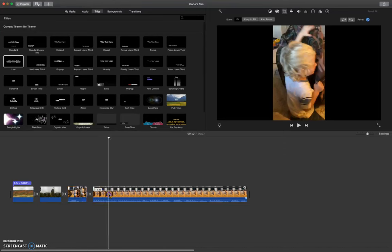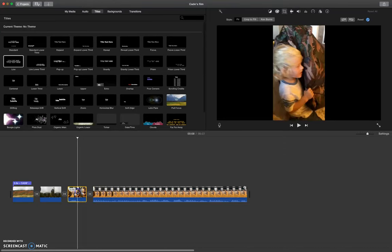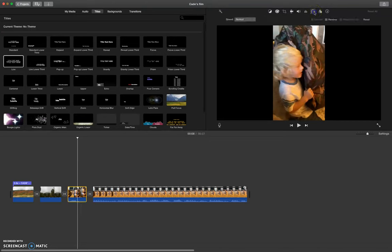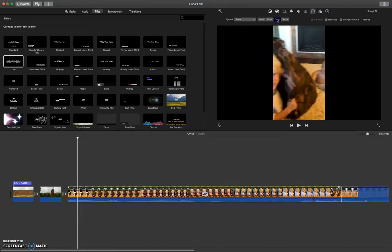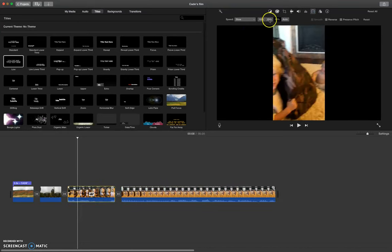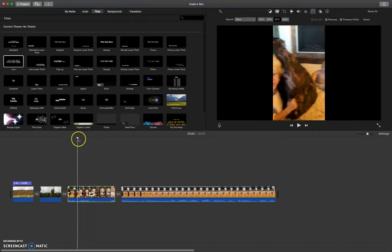So if I wanted to make this whole video clip slow motion, I would click on this icon and I would go to slow, and then I can choose how slow to make it. Let's make it 50%.